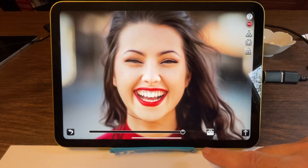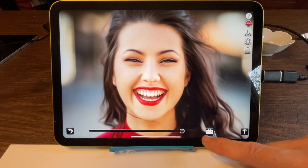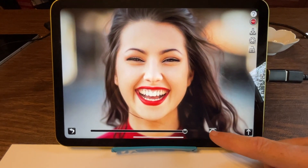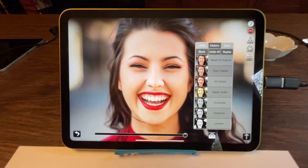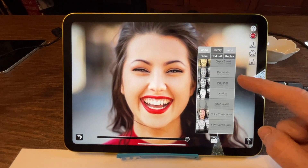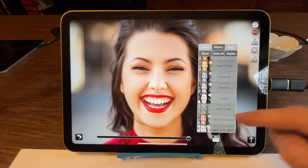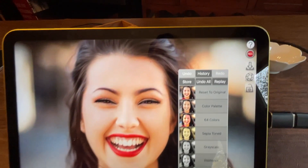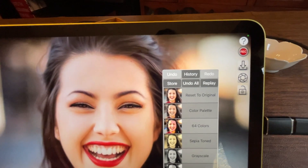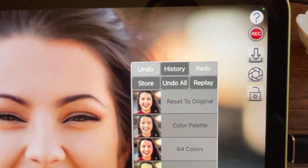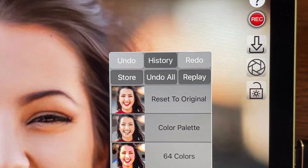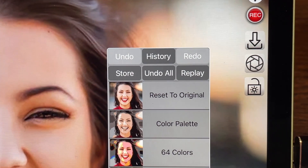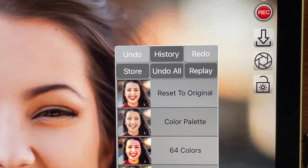I'm in the draw mode, I've already selected an image to draw, I'm going to push this toolbox button. Now these are all the filters you can apply, but at the top you can see now there are some new menu features for undoing, redoing, storing, replaying, that sort of thing.